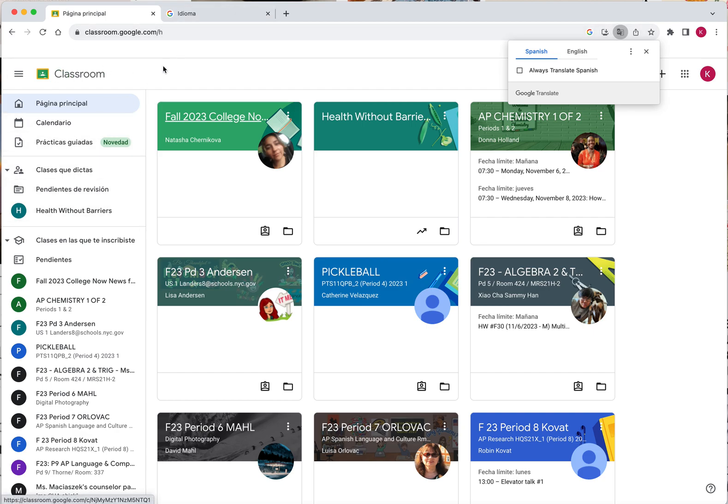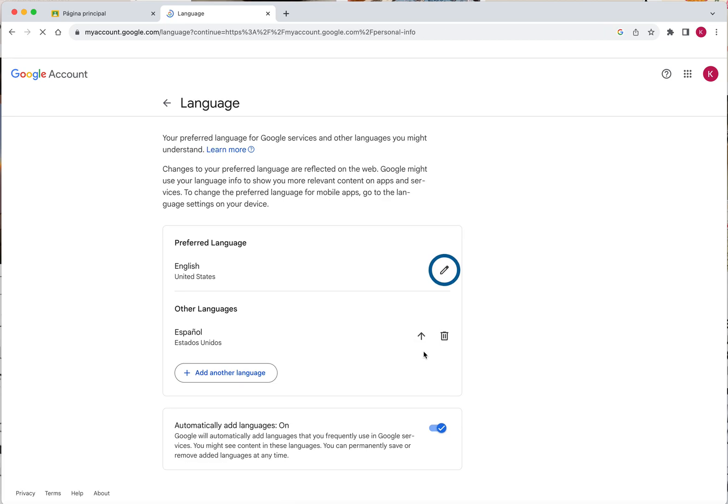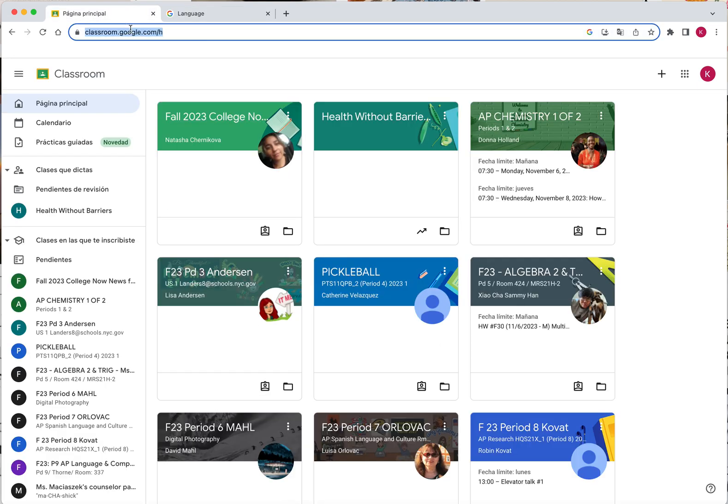If you ever want to change your language back to English, the process is the same. Go back to your Google account and up click English. And now, English will be your preferred language again.